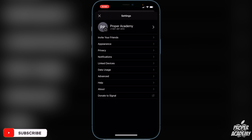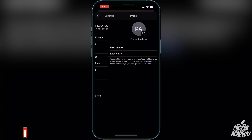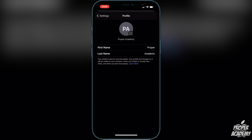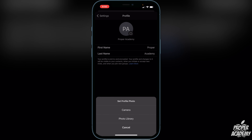Right beside that you will see a little option with a little camera on it, so you can go ahead and click on that, then click on it one more time, and you will see here 'Set Profile Photo'.